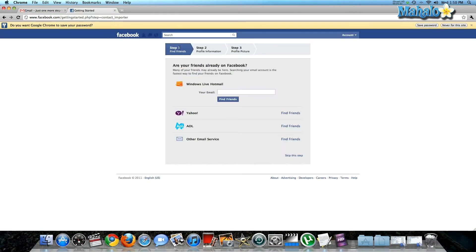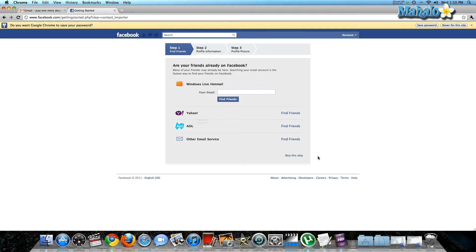First thing it's going to prompt you to do is find friends. You can do this by importing contacts from your email account, or you can skip this step for now. So I'm going to skip this step for now.